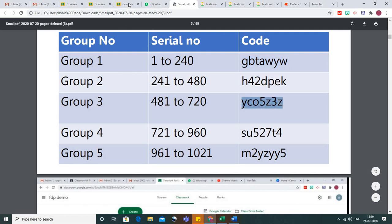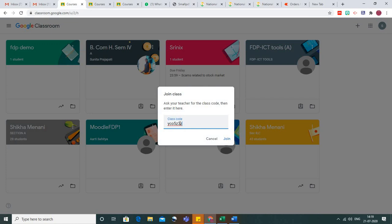Then paste your class code and click on join. In this manner, you will be able to join the class and we can carry forward our learning process. Thank you so much.